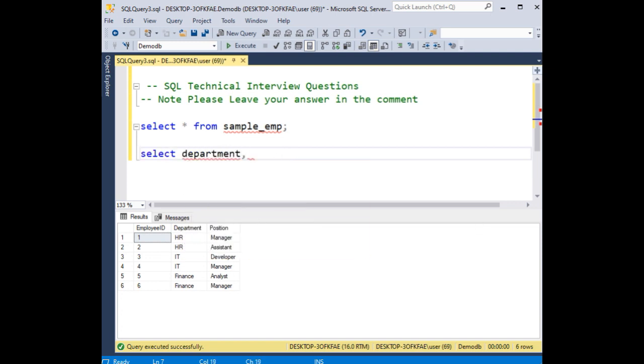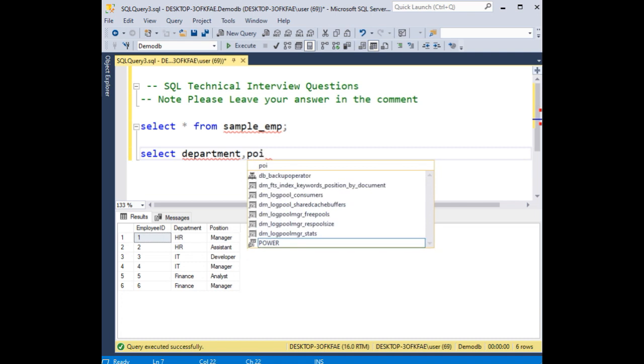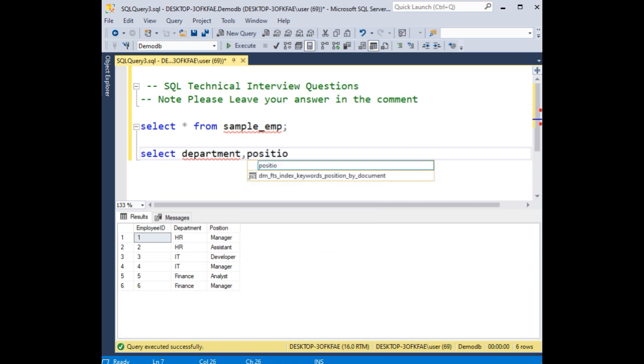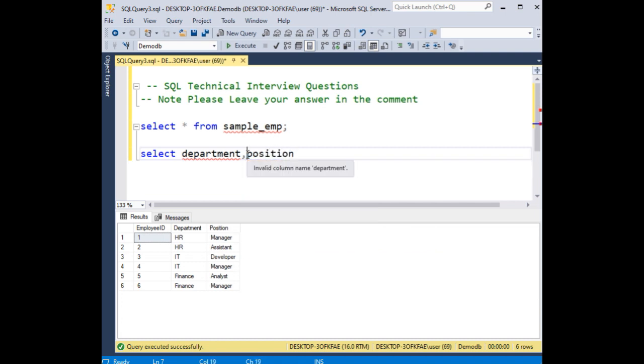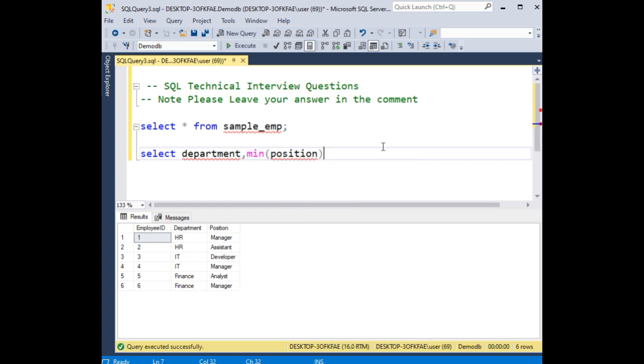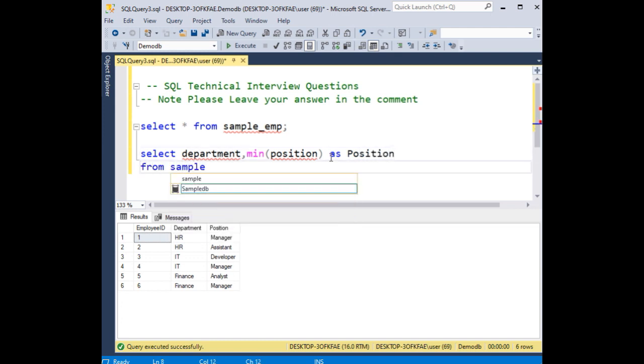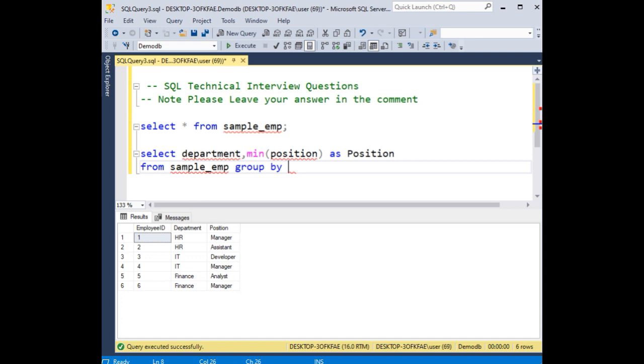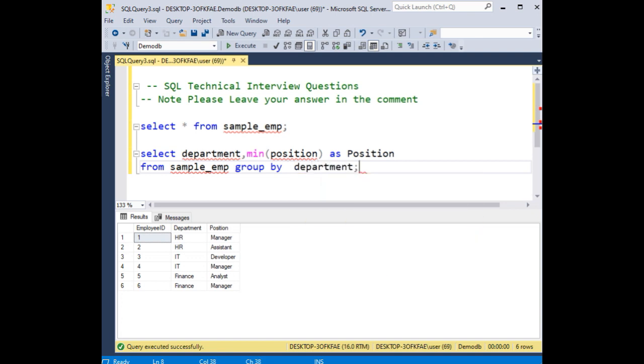Now here I'm applying the minimum function, an aggregate function, to position. I'm adding minimum function as position, which is a column alias, from sample_emp group by department.